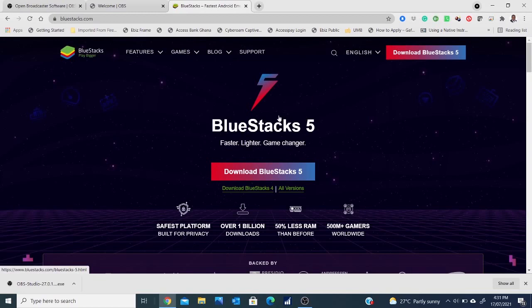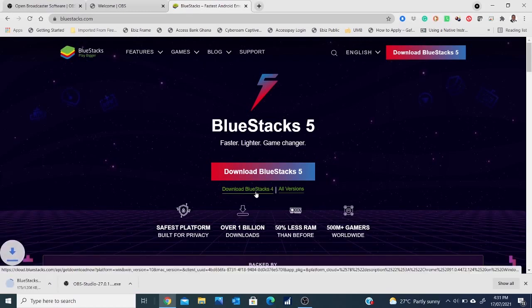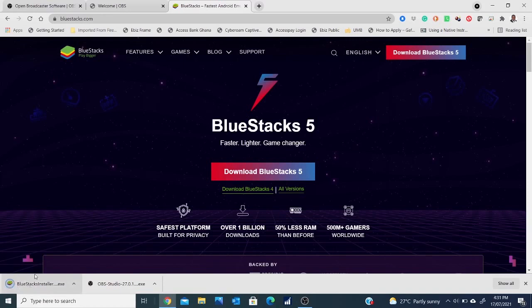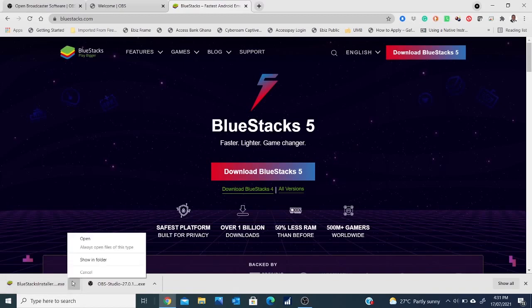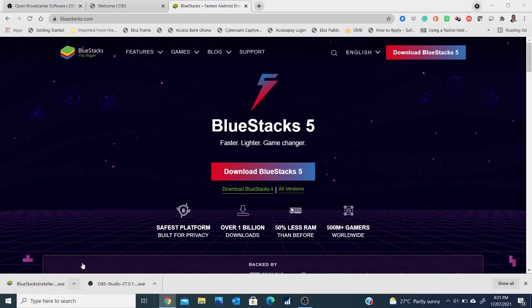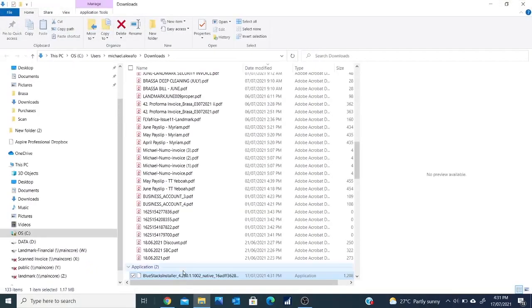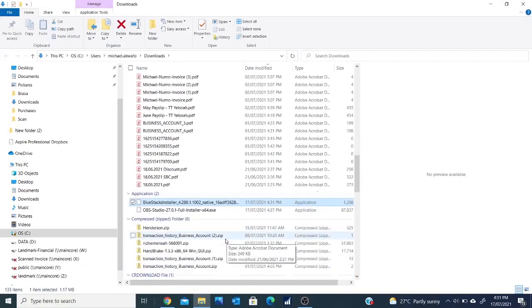It opens the BlueStacks page. There is a new version of BlueStacks, that is BlueStacks 5, and you notice that my download has started here. Now this has downloaded onto my PC, so the next stage is to install BlueStacks onto my machine. I open the folder in which BlueStacks was downloaded to.